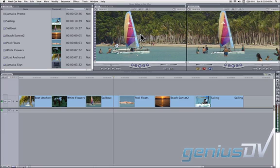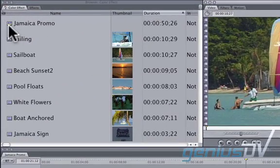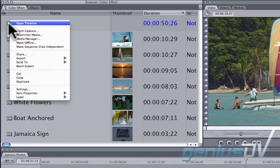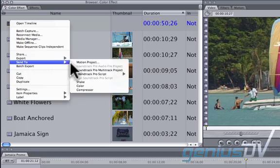To create this effect, you can send a clip or an entire sequence directly to Apple Color. In this example, I'm going to right-click on my sequence and choose Send to Color.